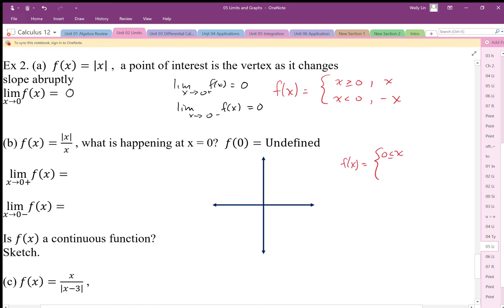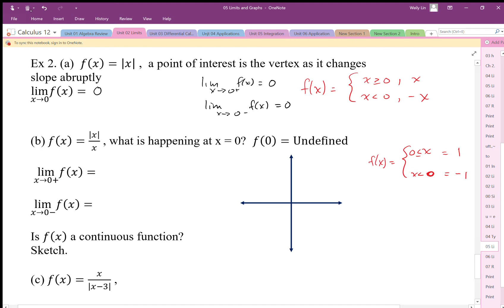On the positive side of 0 we have positive divided by positive, so we end up with 1 — it's just y equals 1. For example, if x is 3, then 3 divided by 3 is 1; if x is 4, then 4 divided by 4 is 1. For x less than 0, it's negative x divided by x. For example, negative 2 gives positive 2 divided by negative 2, which is negative 1. So from the left-hand side it equals negative 1.